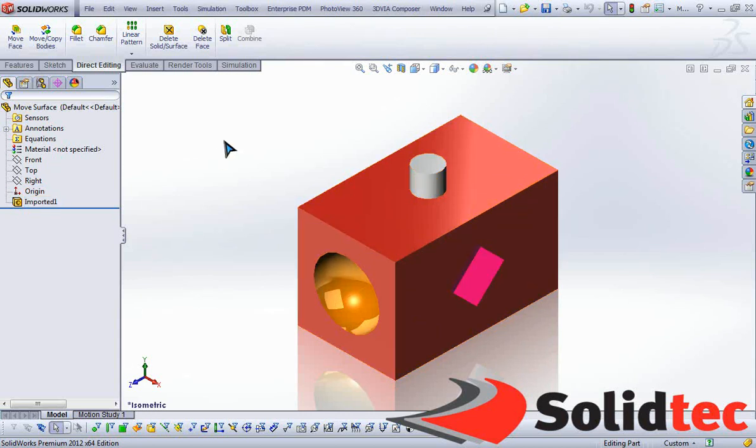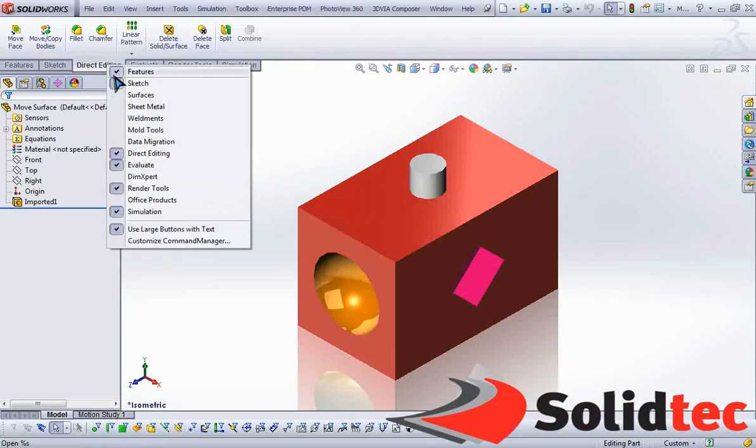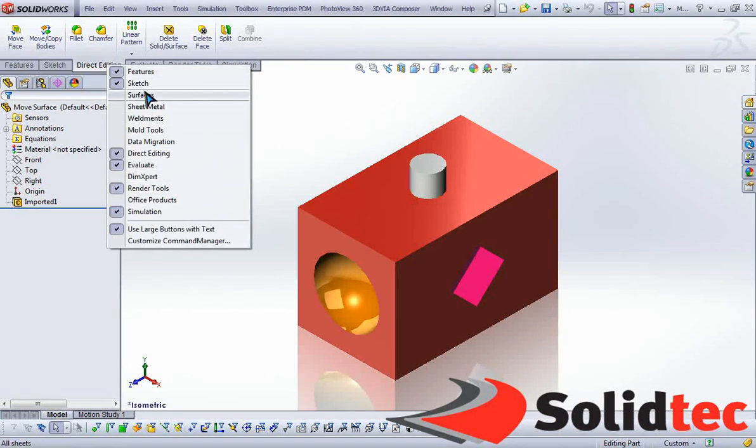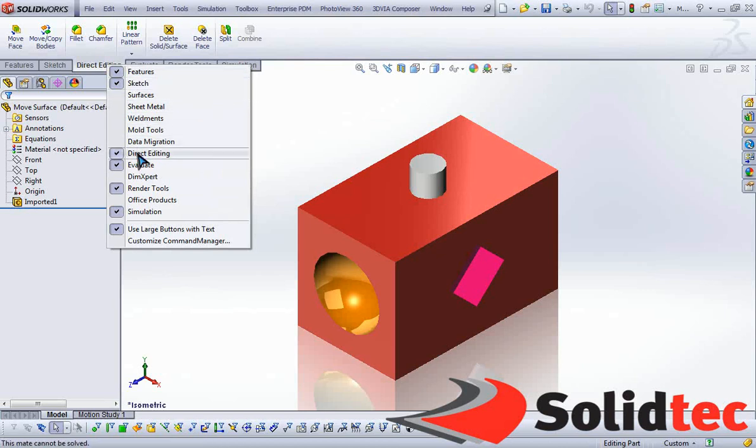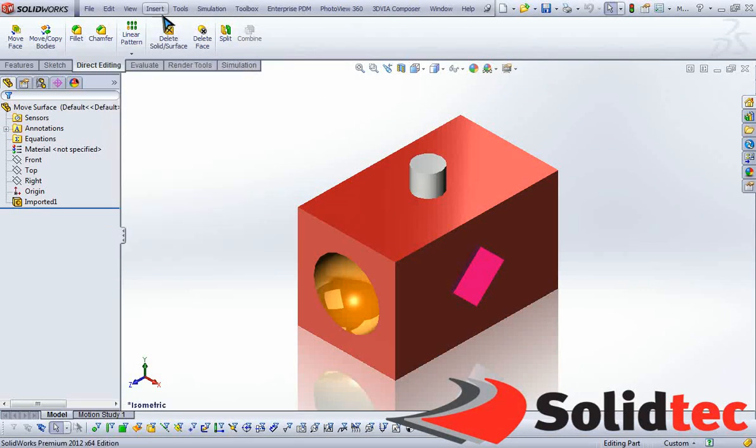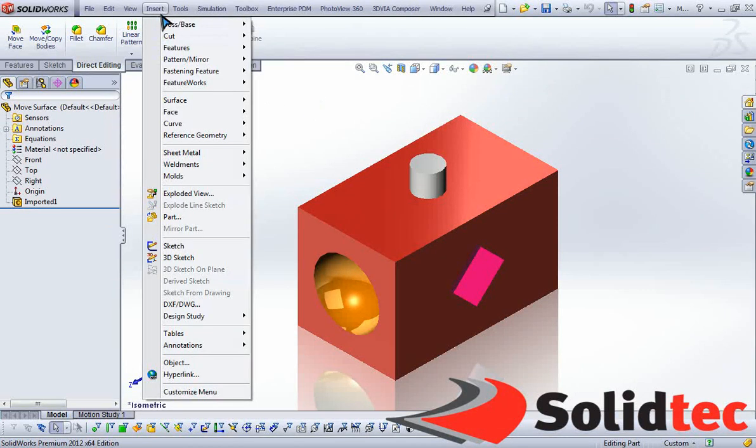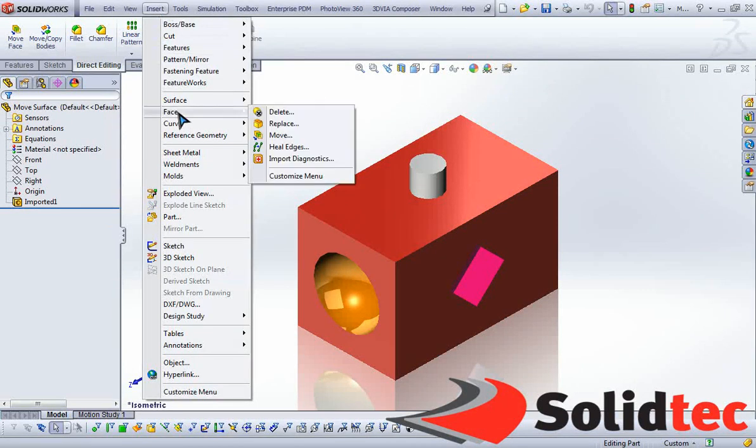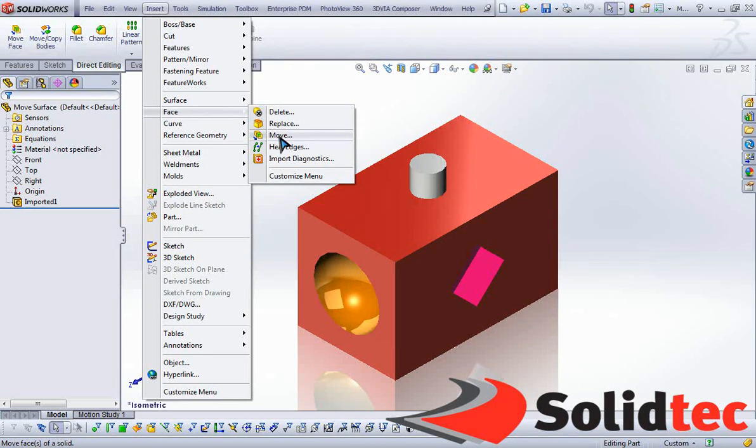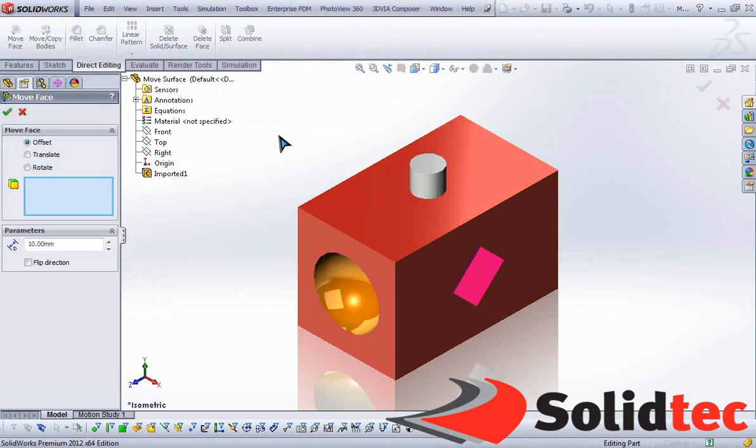Now I can go to Direct Editing. If you don't have that tab available, right-click and you can find any tabs that are not selected over here. You can also go to Insert, Face, and select the Move tool from the menu options.